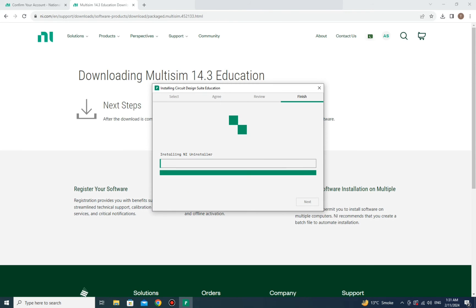Now the final installation loading will begin — this stage takes around 10 to 15 minutes, or possibly more or less depending on your internet speed. Multisim is a heavy software, so just wait for the installation to complete. Once done, Multisim will be installed on your system and you'll find its icon on your desktop.